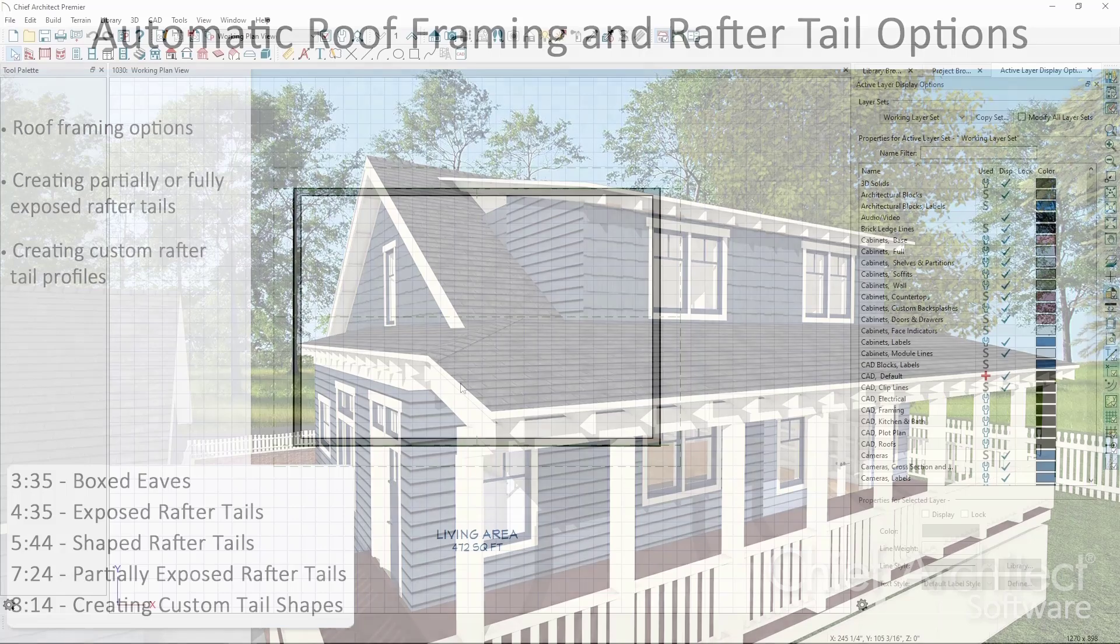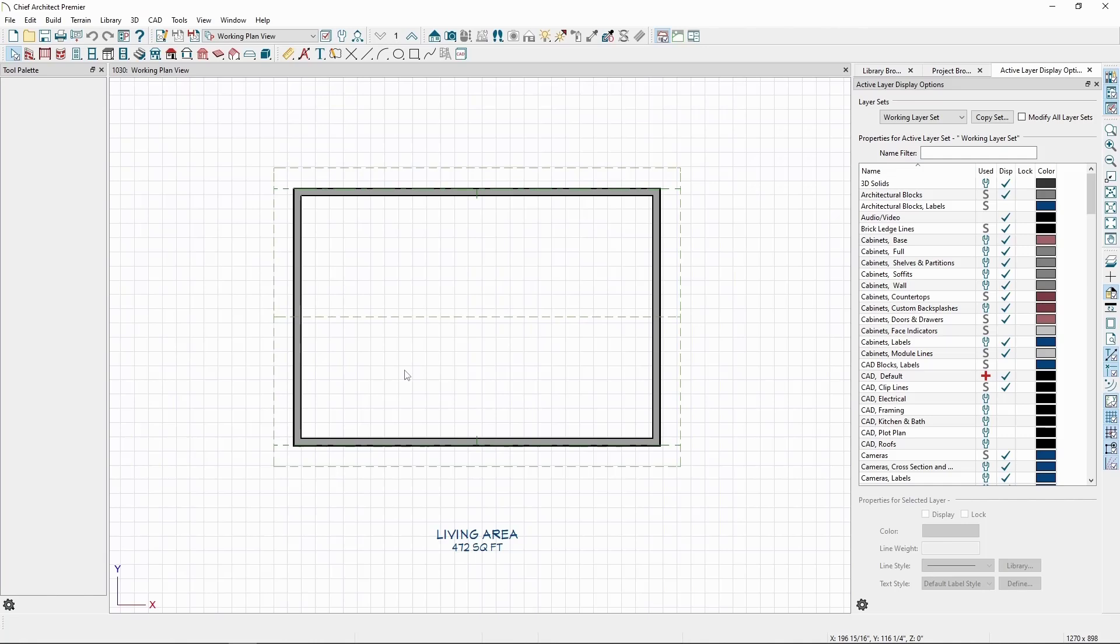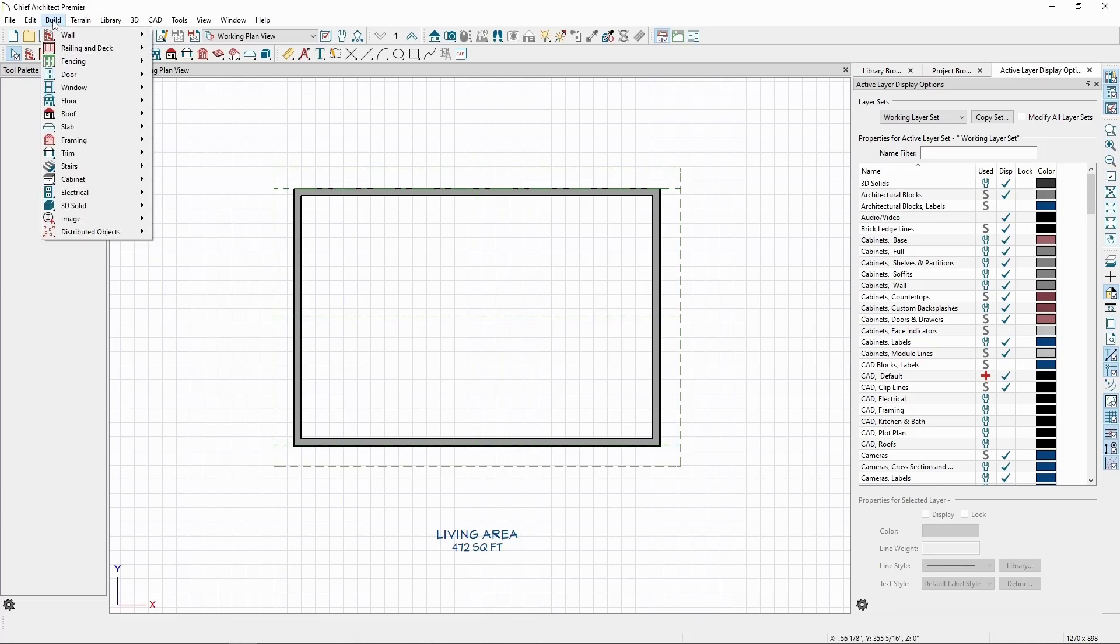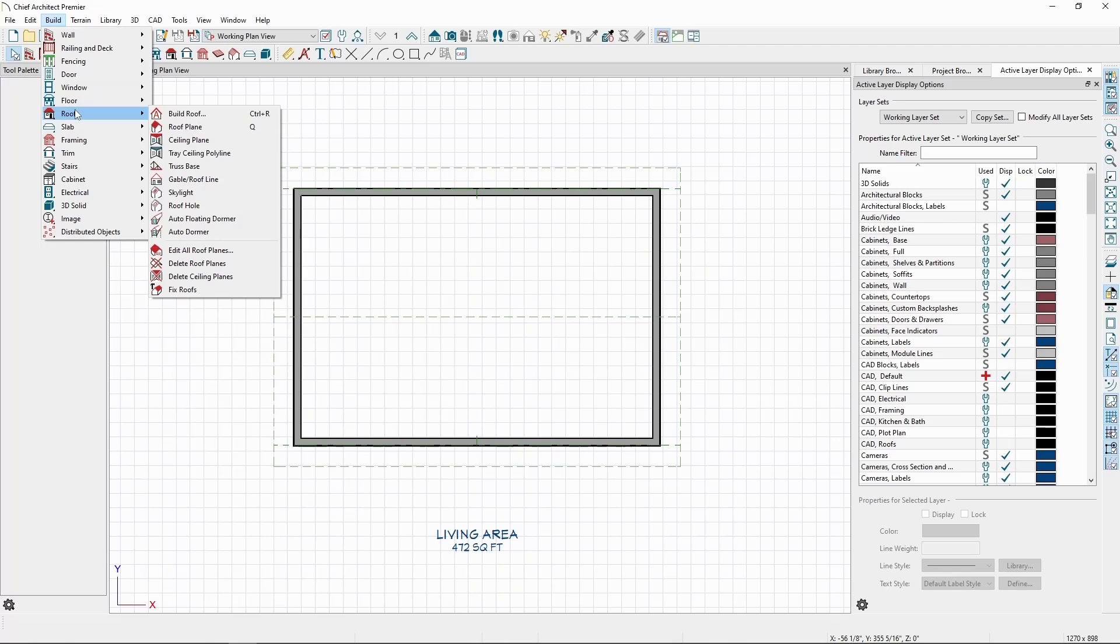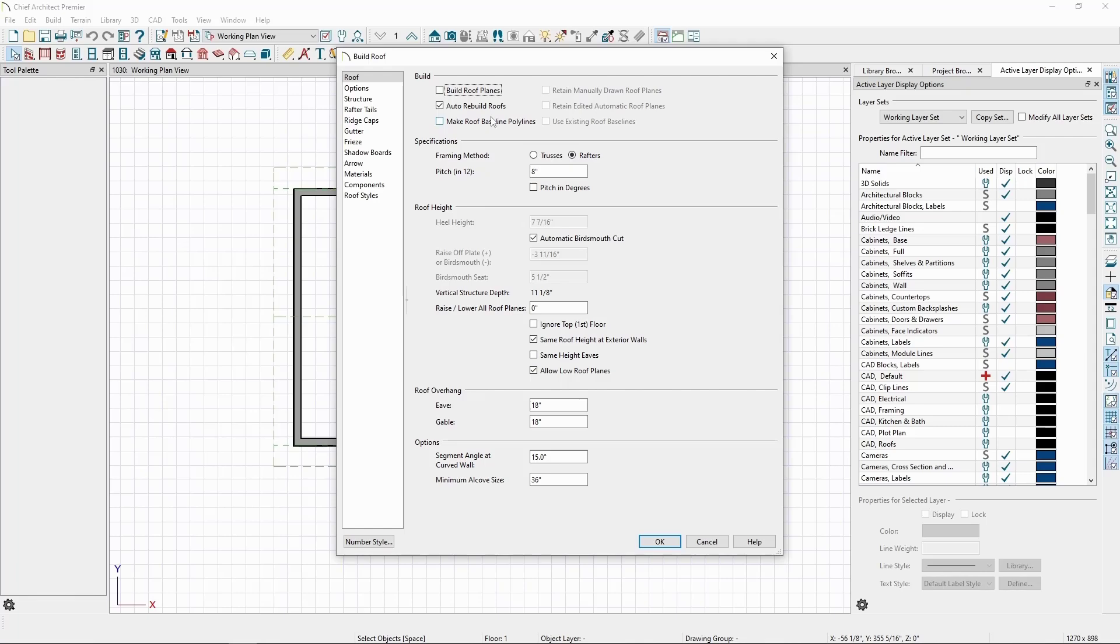Before we start, in this plan we have auto rebuild roofs set on, so any changes we make to the roof defaults are applied automatically. To turn this on, go to the Build menu, Roof, click Build Roof, and check Auto Rebuild Roof at the top.